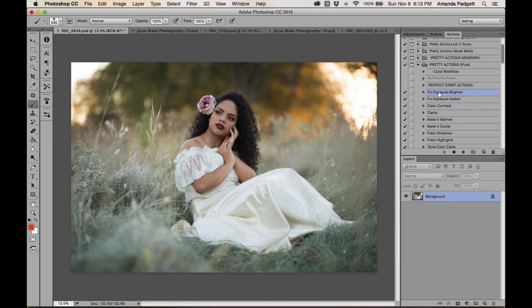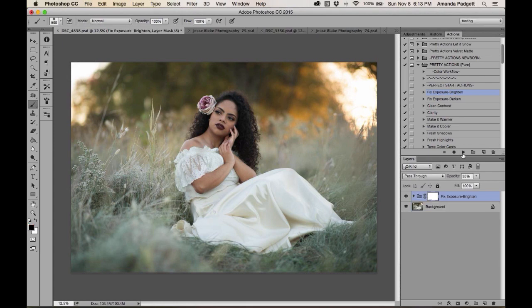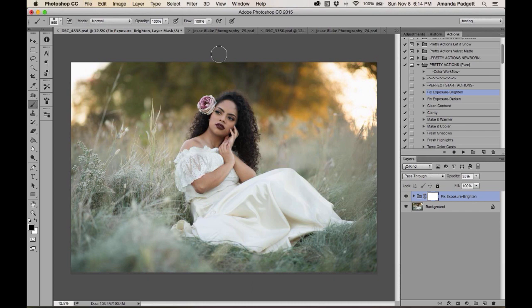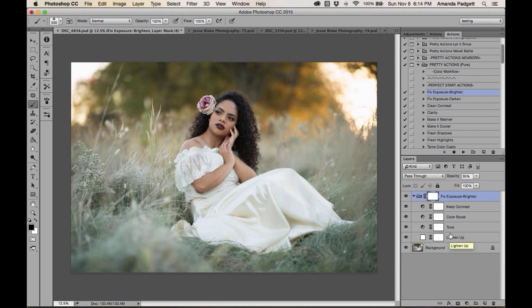To use the Perfect Start actions, click the one you want and hit the play button — the triangle at the bottom of the actions panel. You'll see it play out in your layers panel. If you don't see your layers panel, go to Window > Layers. The beauty of Photoshop is in the layers. Most actions are created as groups — click the triangle to see the individual layers inside the group and turn them on or off with the eyeball.